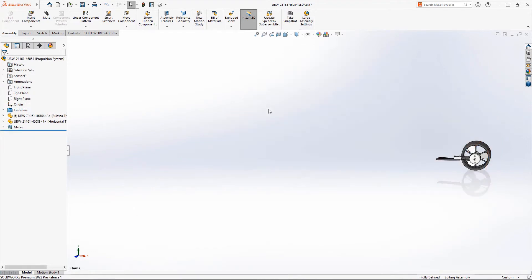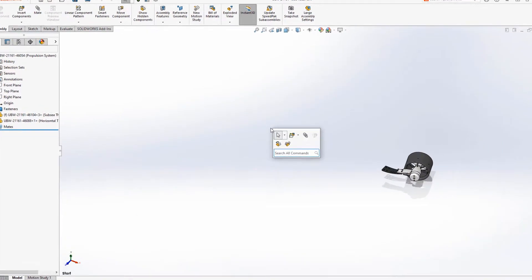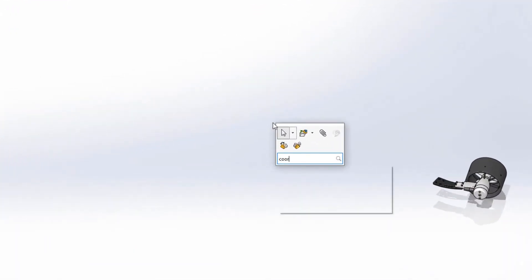In SOLIDWORKS 2022, Command Search is integrated into the SKY shortcut menu. You can even have SOLIDWORKS show you its location for future reference.